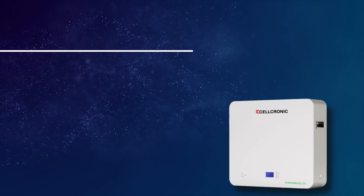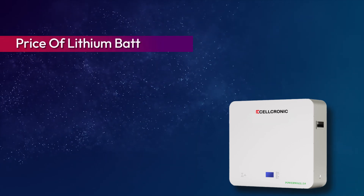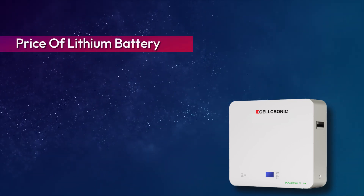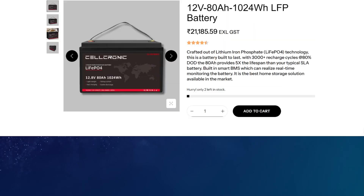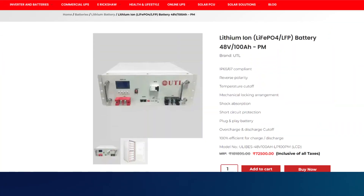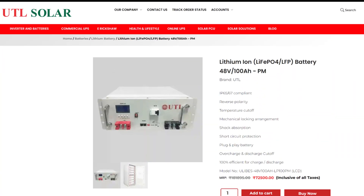The price of a lithium battery can be estimated based on capacity in kilowatts. For example, a 1-kilowatt lithium battery can cost 20,000 to 25,000 rupees depending on the brand. Higher capacity batteries, like a 5-kilowatt lithium battery, can cost around 1 lakh rupees.